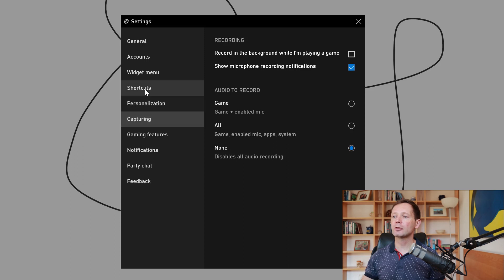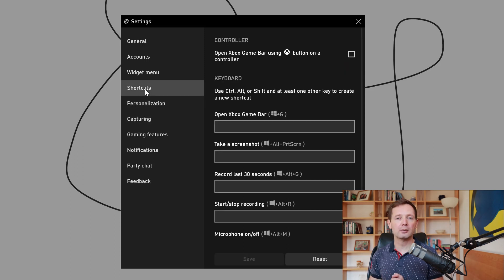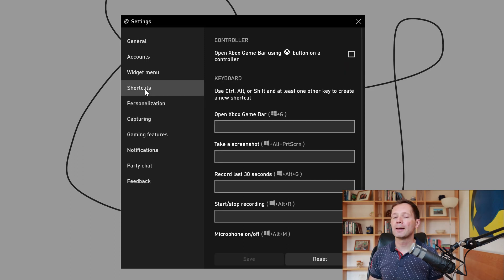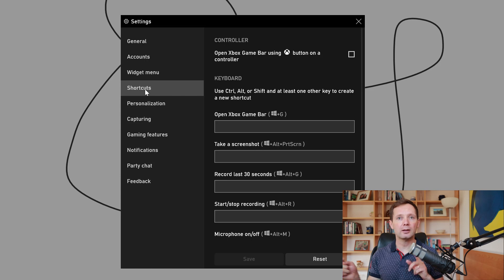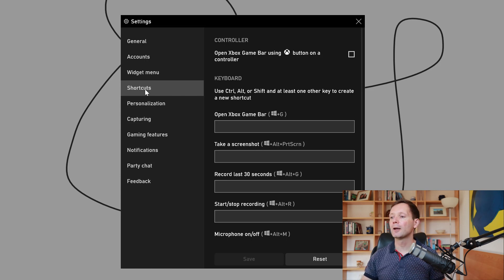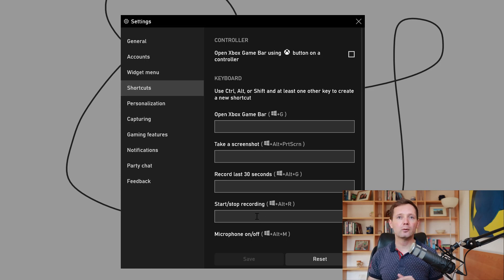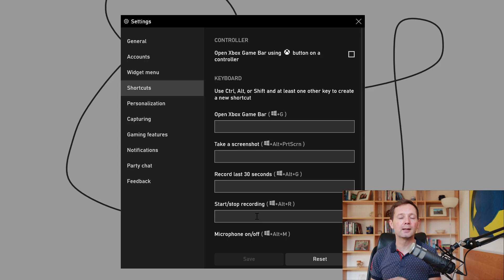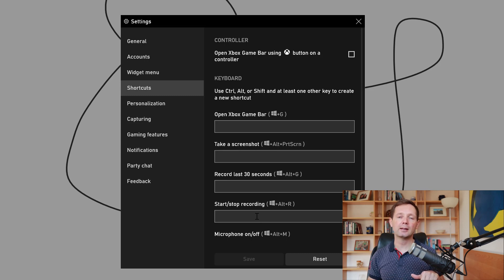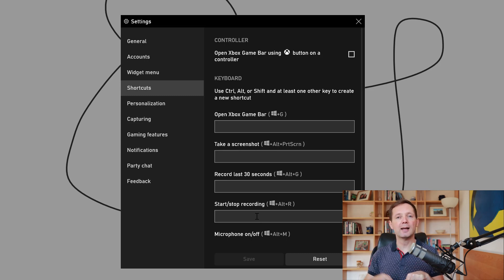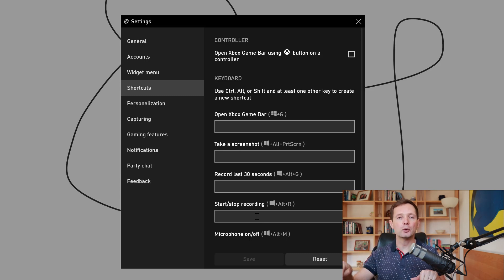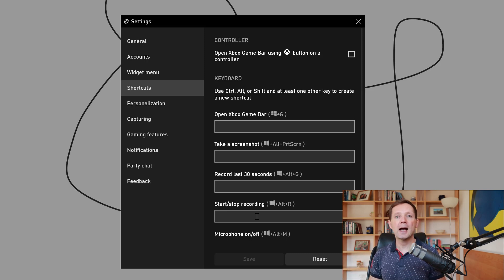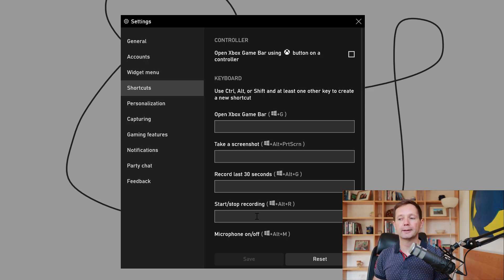You can also change the shortcuts that are used to start the game bar. Windows G is the default shortcut, you can change that if you like. There's also a shortcut for starting and stopping recordings which by default is the Windows key Alt and R which you need to press all together.